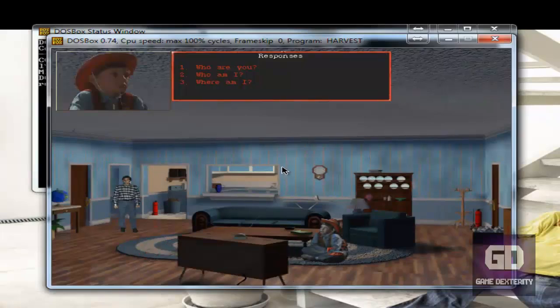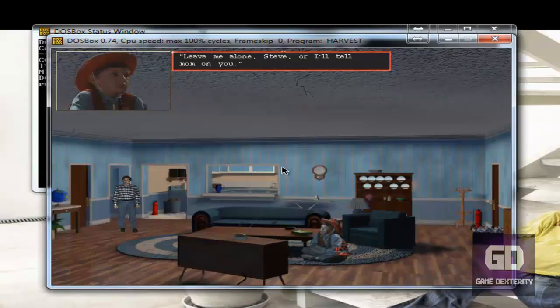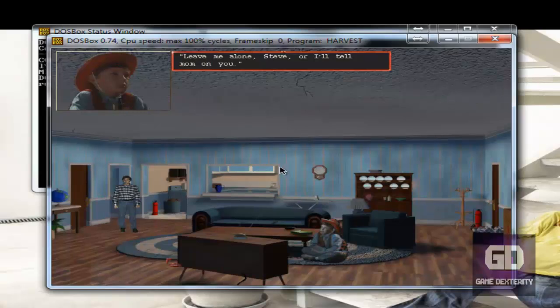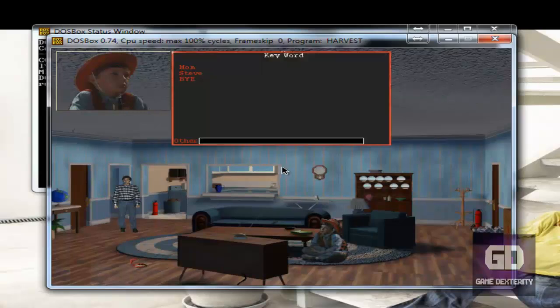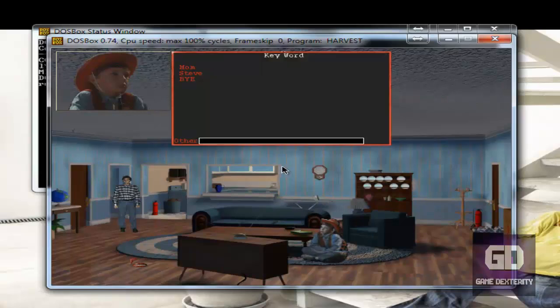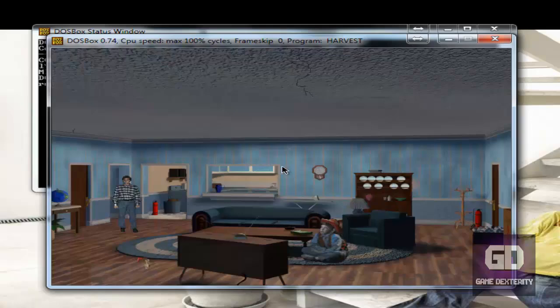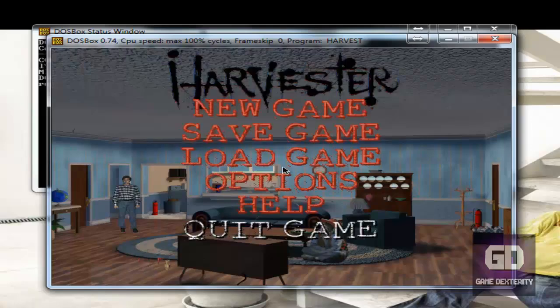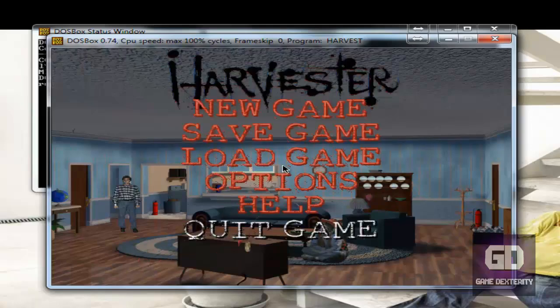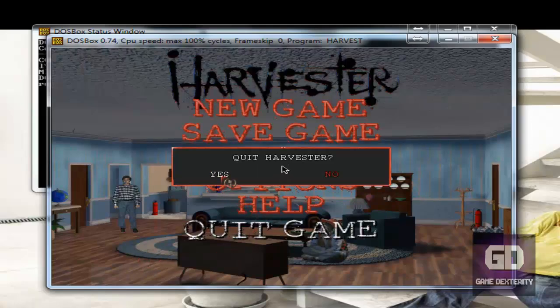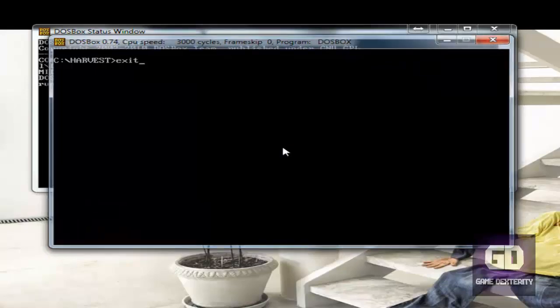Who are you? Leave me alone, Steve, or I'll tell mom on you. Oh, this guy's a pedophile. All right. So what we're going to do is we're going to press escape. And we're going to go to quit game and say yes. So let's type exit.